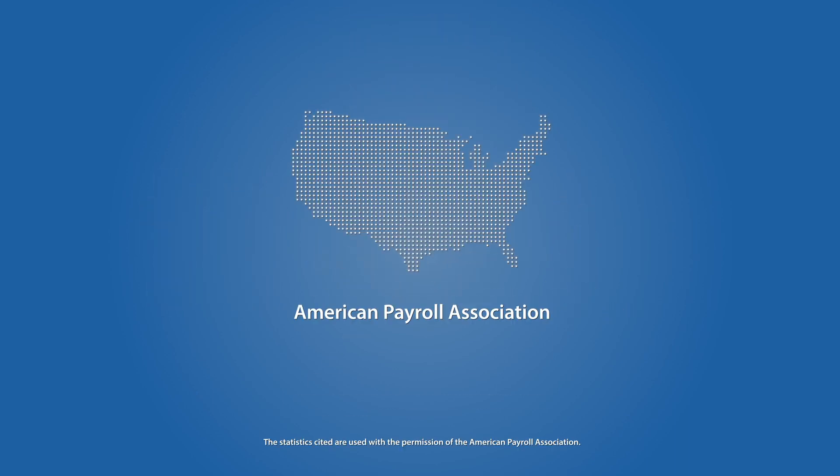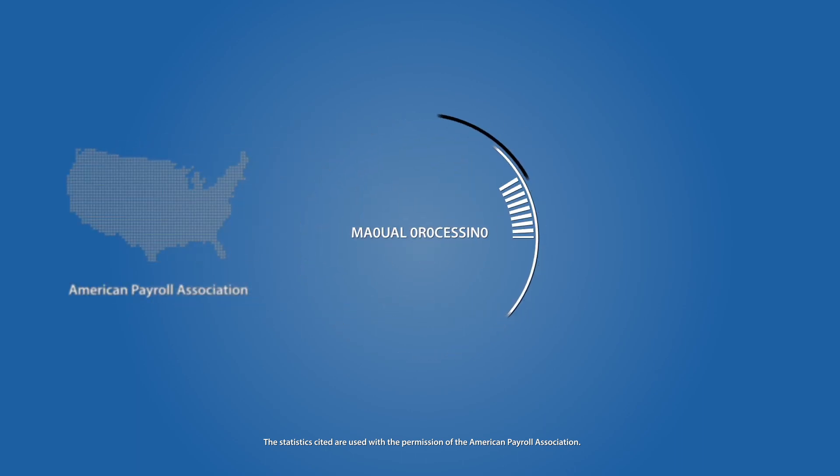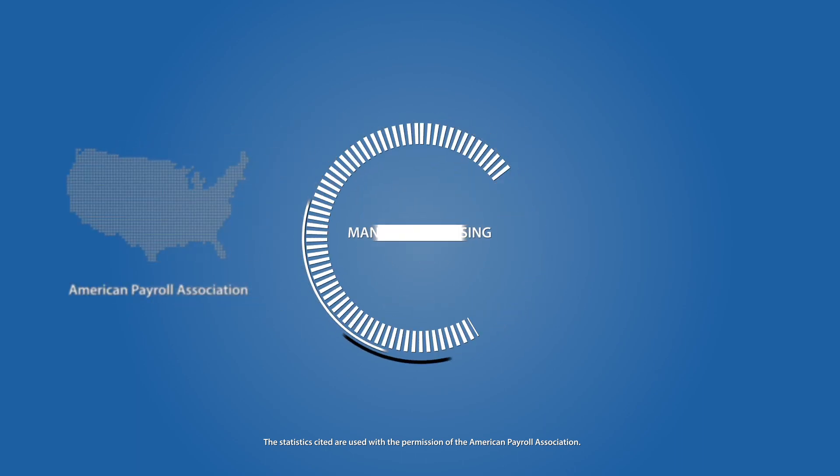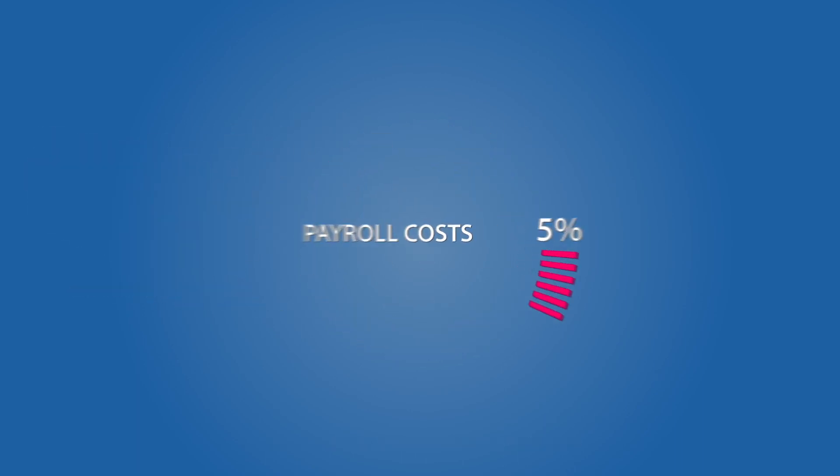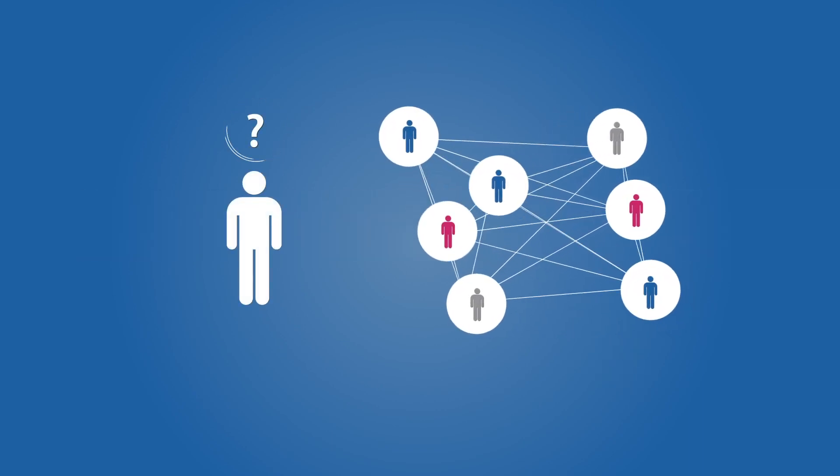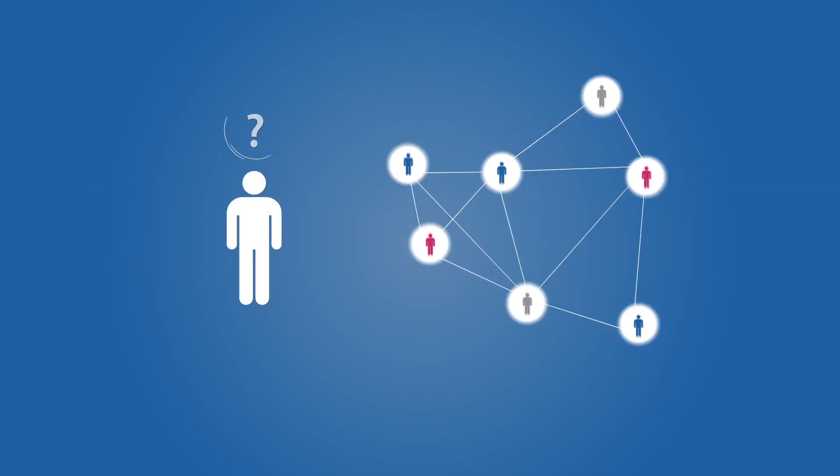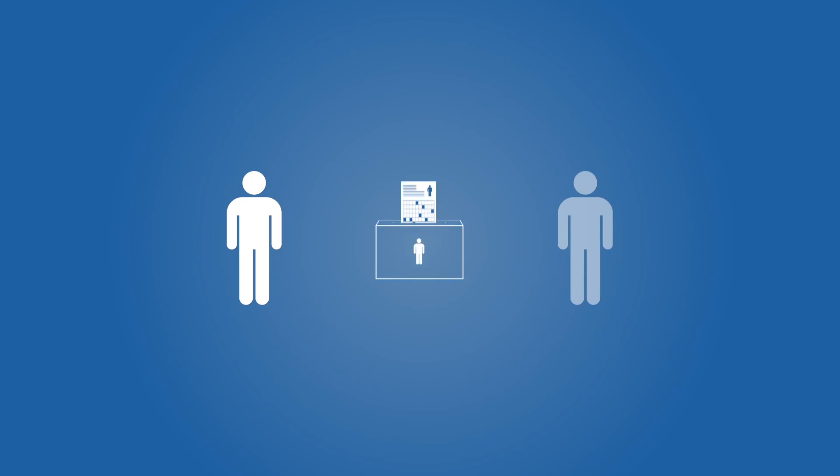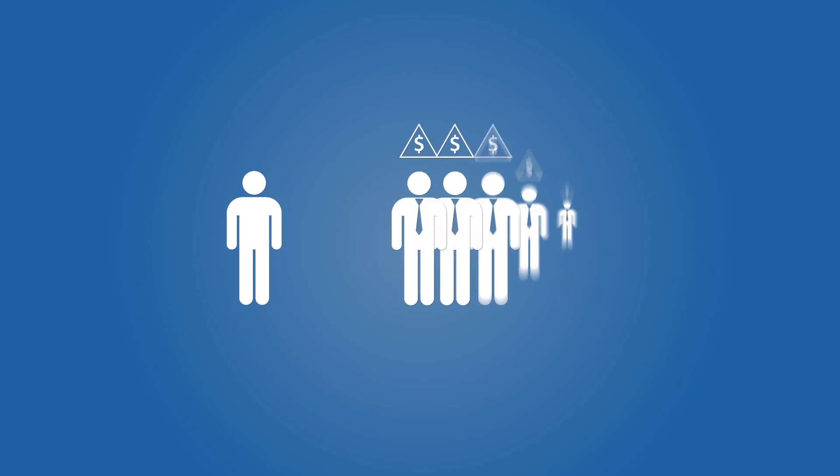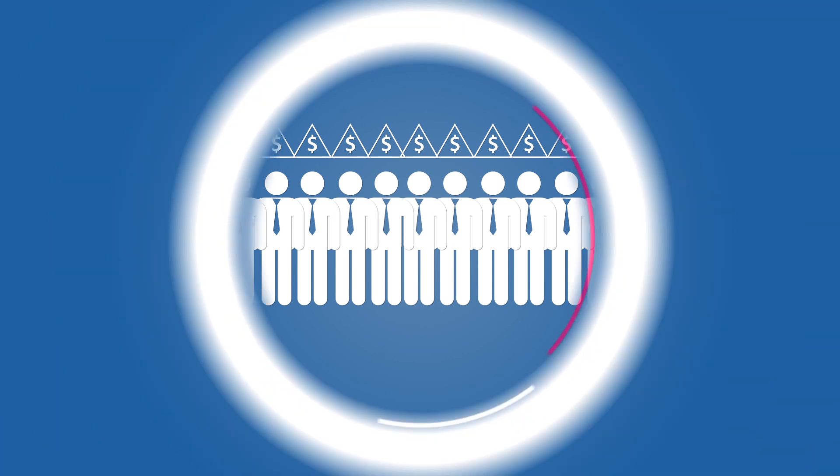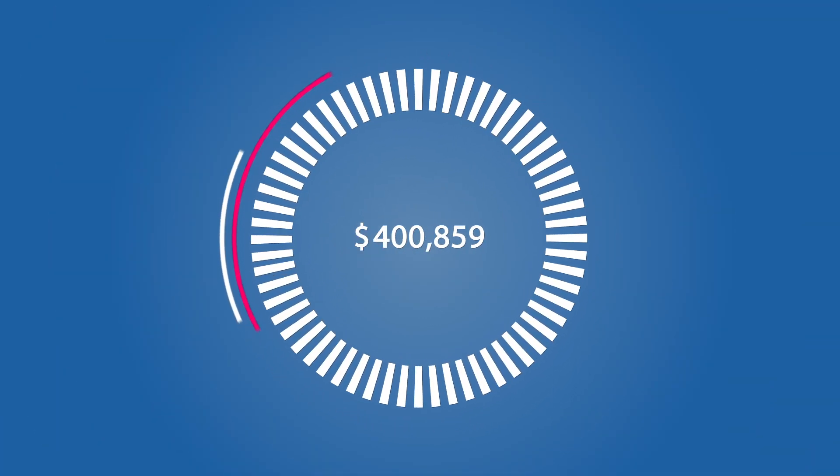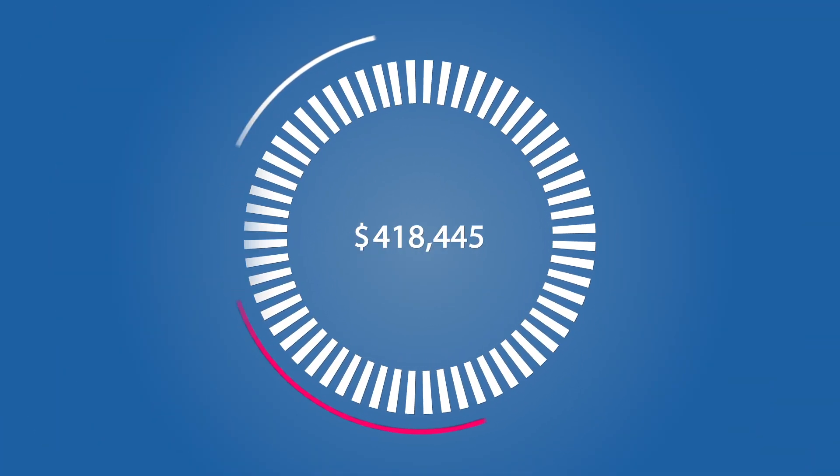According to the American Payroll Association, manual processing of time and attendance can account for up to 7% of total payroll costs. Meanwhile, other labor management issues such as poor scheduling, time theft from buddy-punching, and non-compliance lawsuits continue to cost U.S. businesses hundreds of thousands of dollars each year.